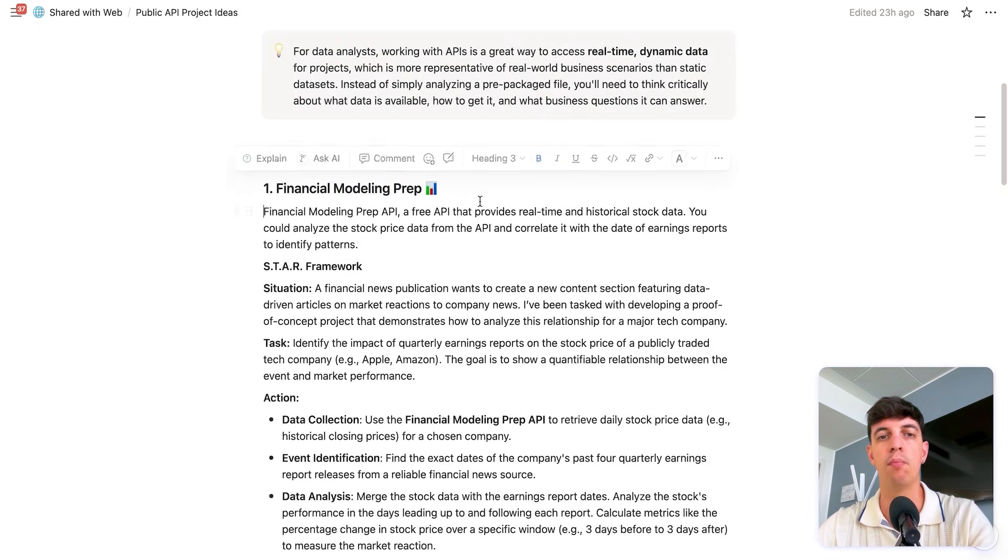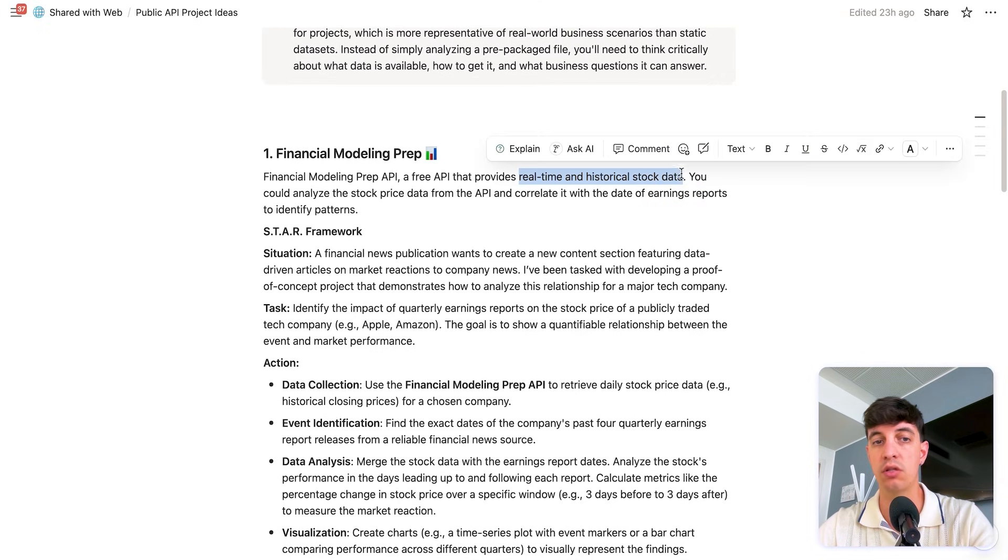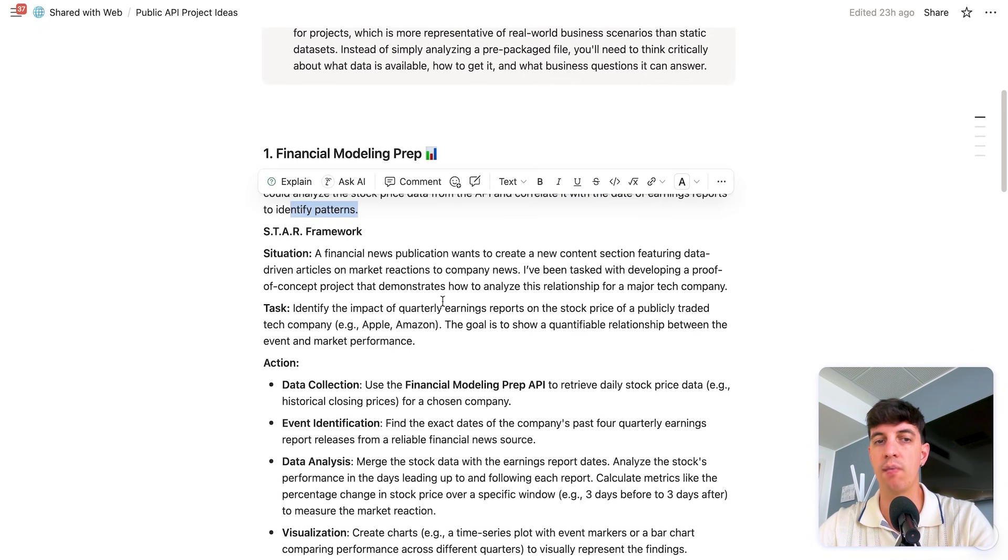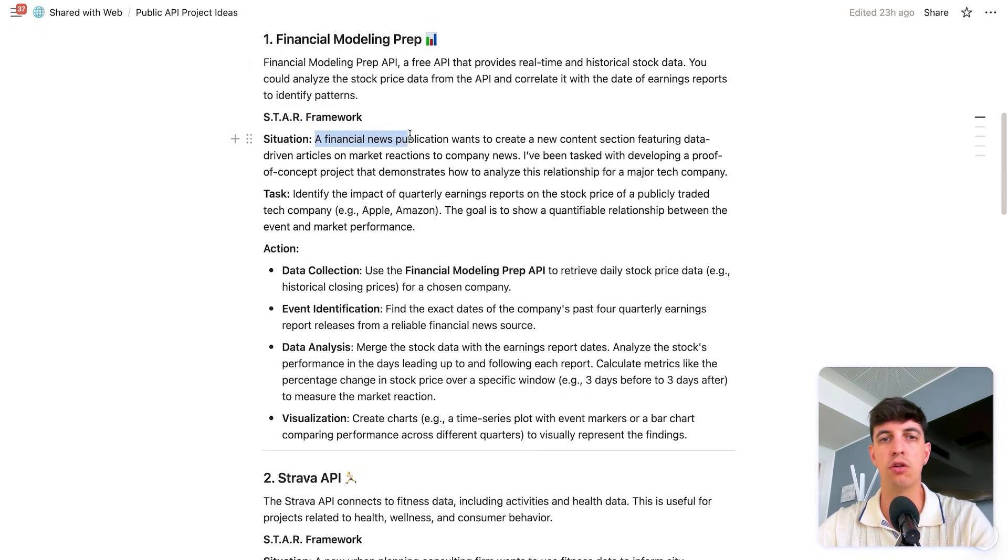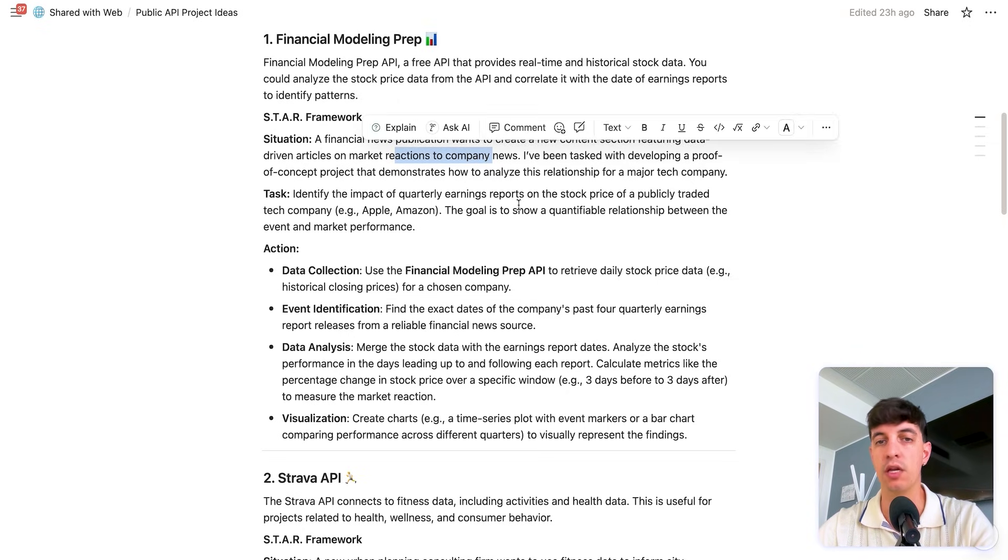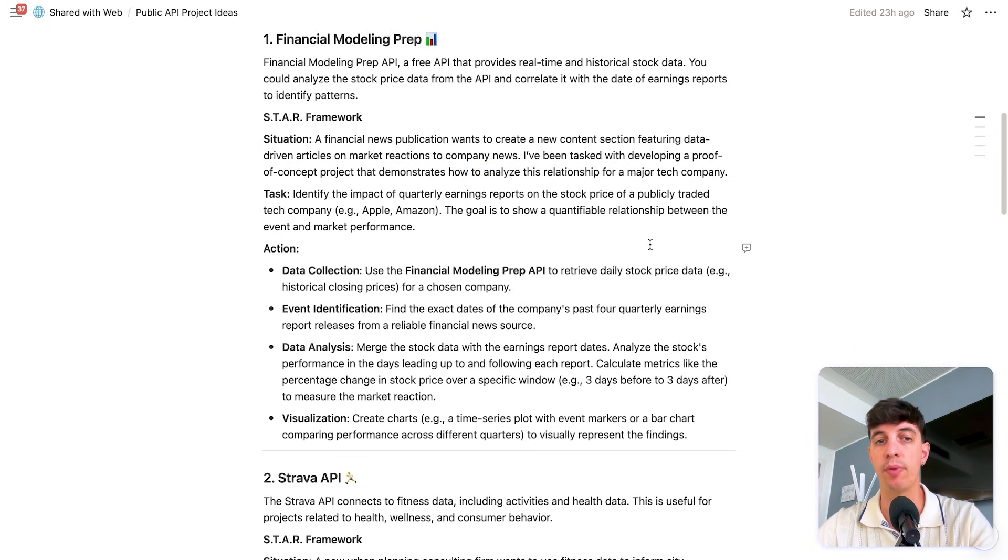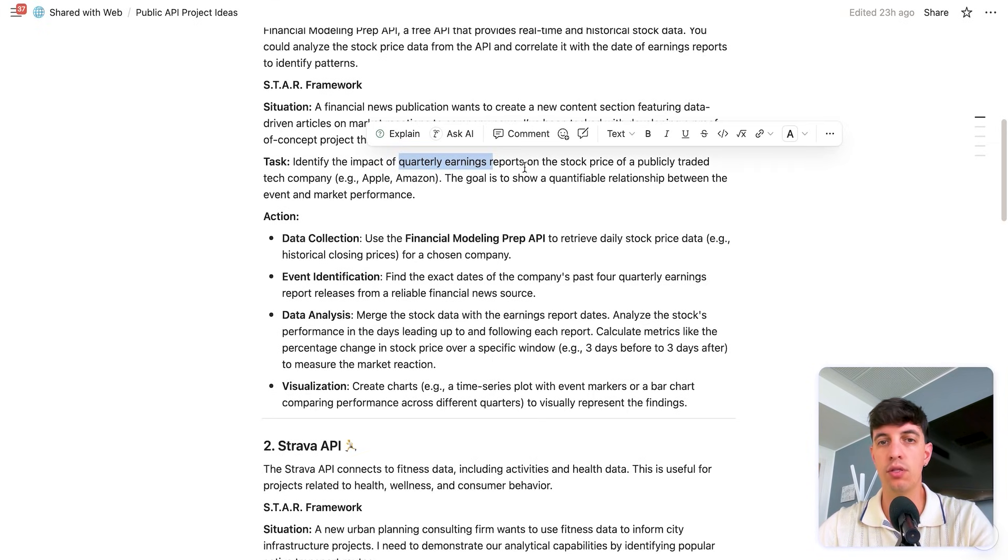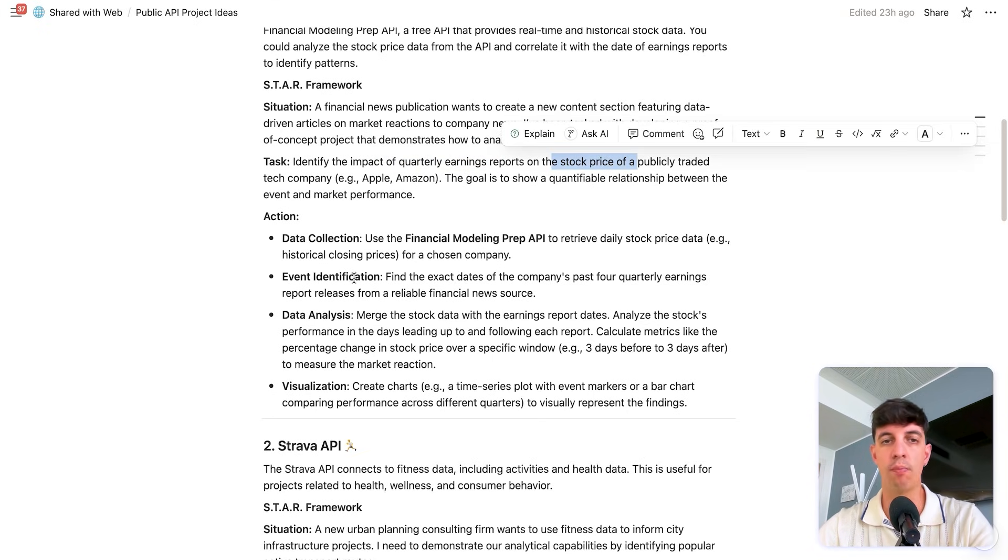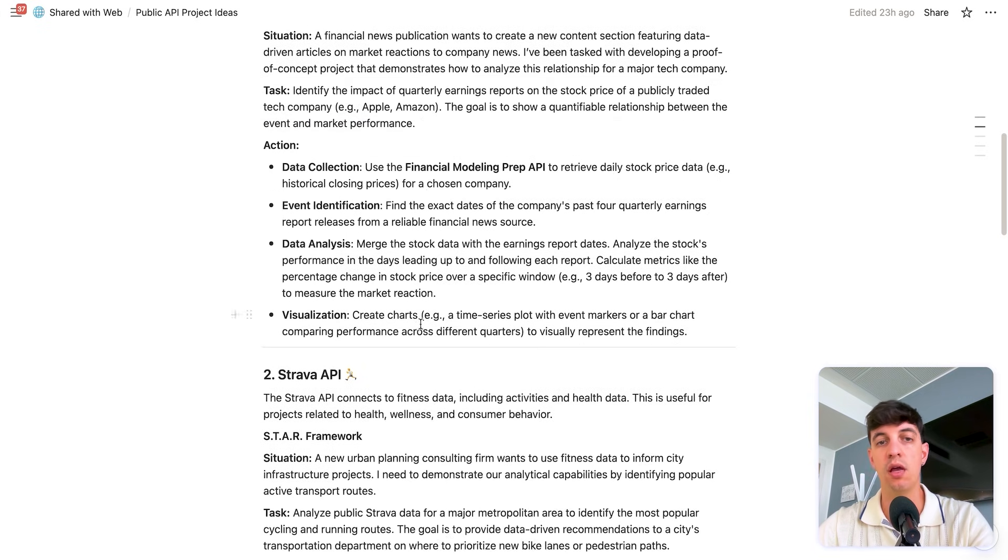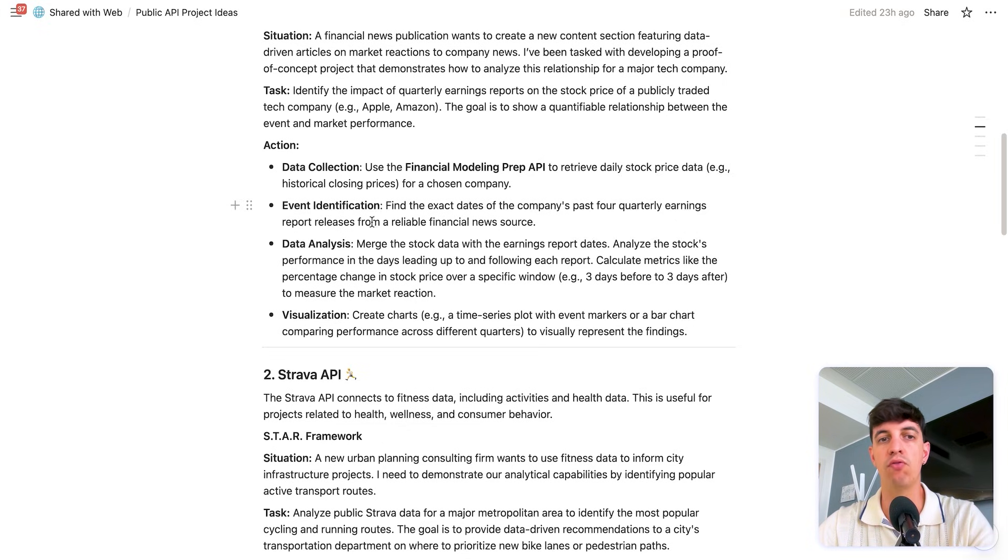So for example, using the financial modeling prep, what I'm saying is that this is a free API that provides real time and historical stock data. And so you can potentially analyze the stock price data from the API and correlate it with the data of earnings reports to identify patterns. And so what I'm doing here is I give you the situation. So a financial news publication wants to create a new content section featuring data-driven articles on market reactions to company news. And so you've been tasked with developing a proof of concept project that demonstrates how to analyze the relationship for a major tech company. And so the task is to identify the impact of quarterly earnings reports on the stock price of a publicly traded tech company like Apple and Amazon. And the goal is to show a quantifiable relationship between the event and market performance.